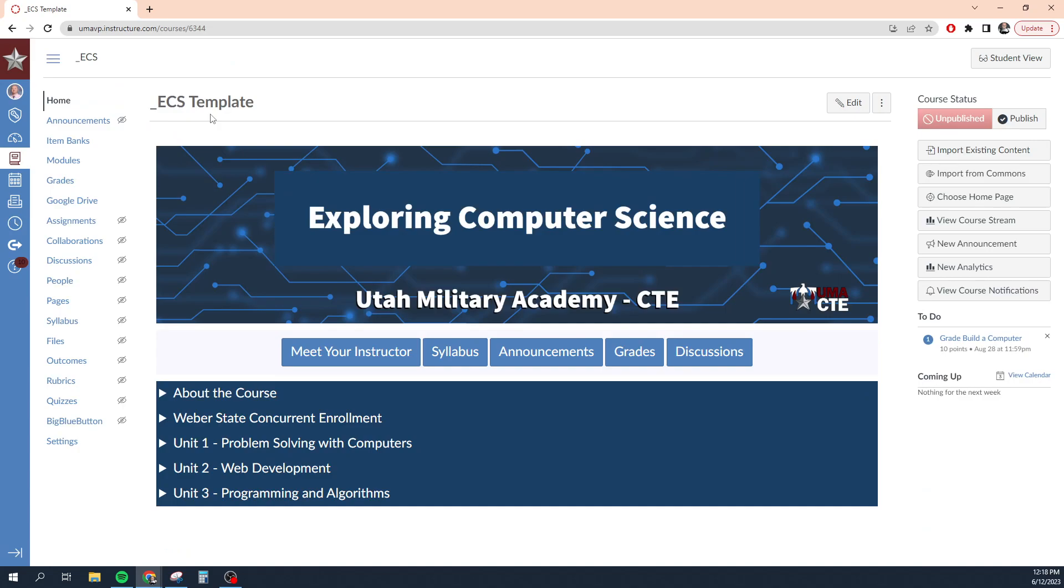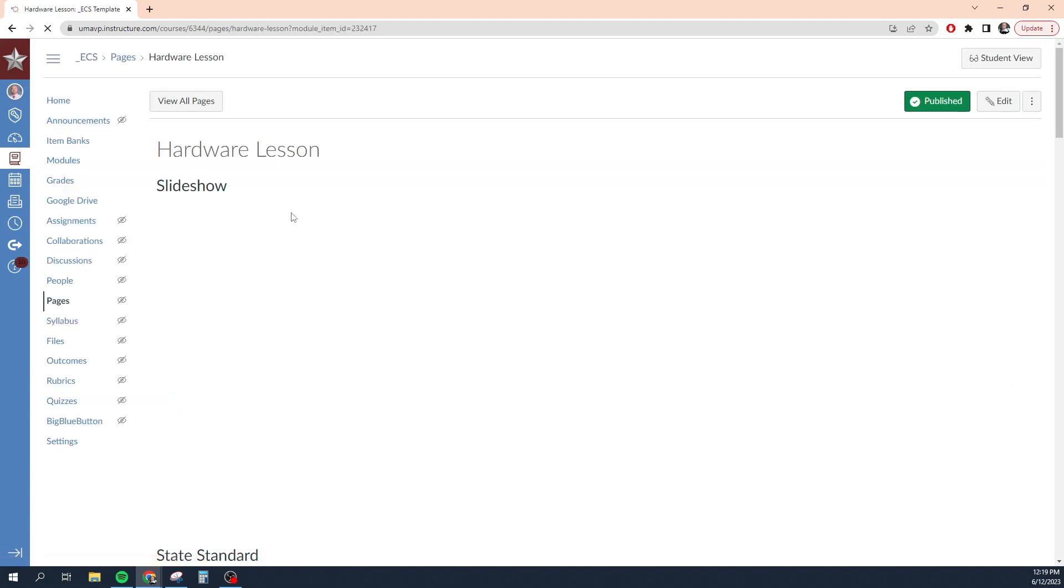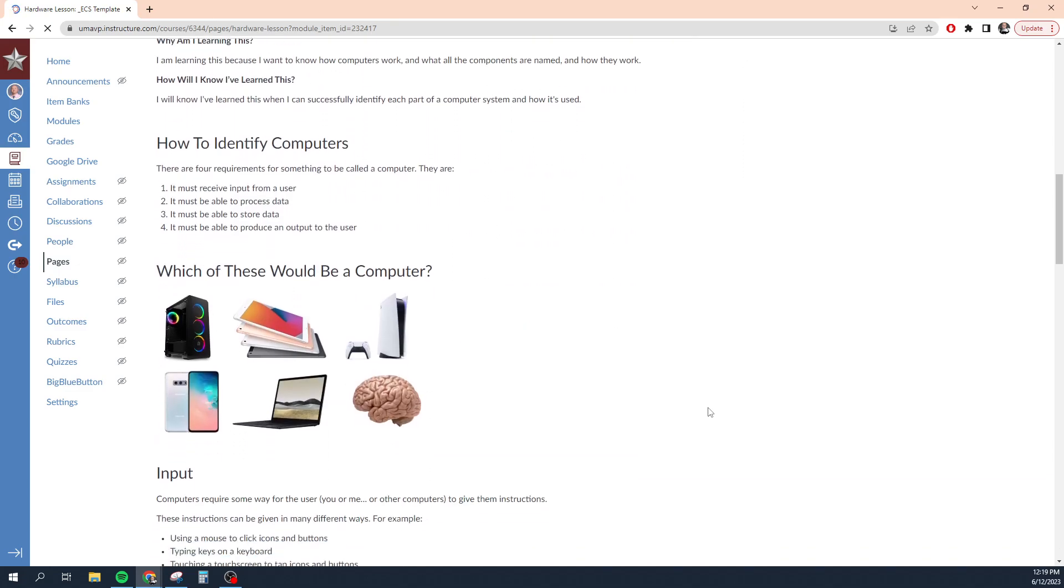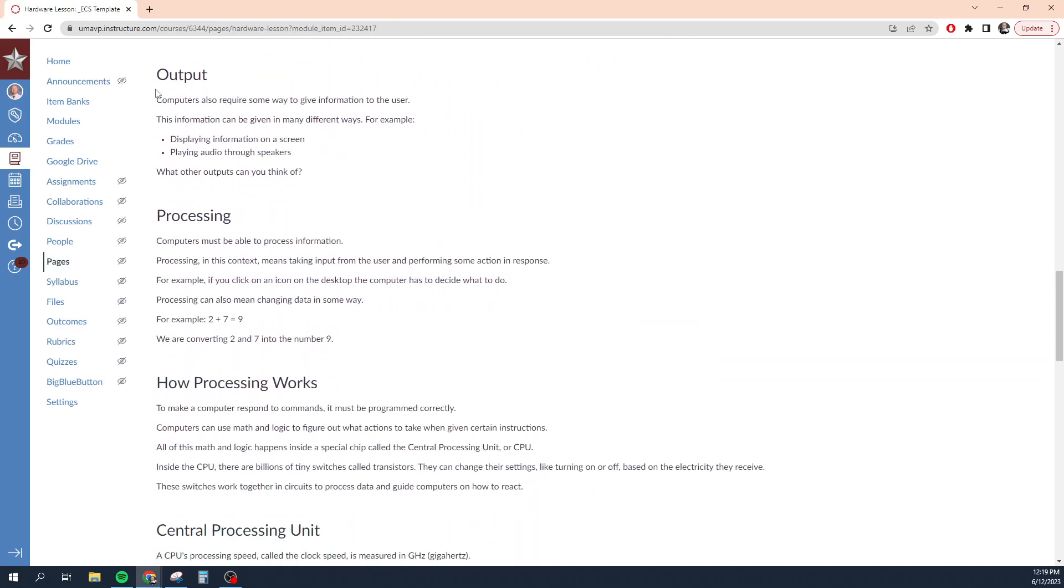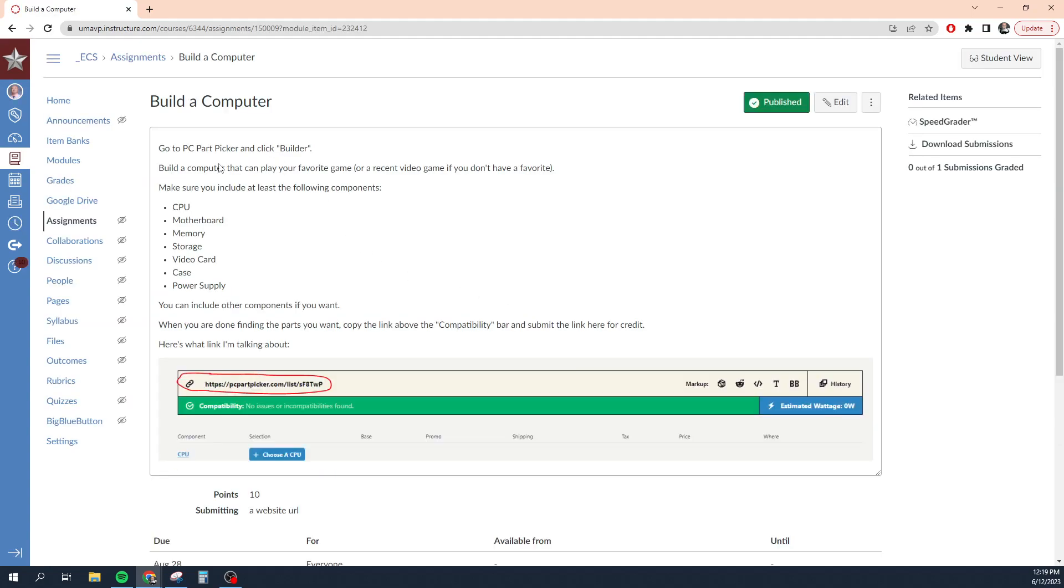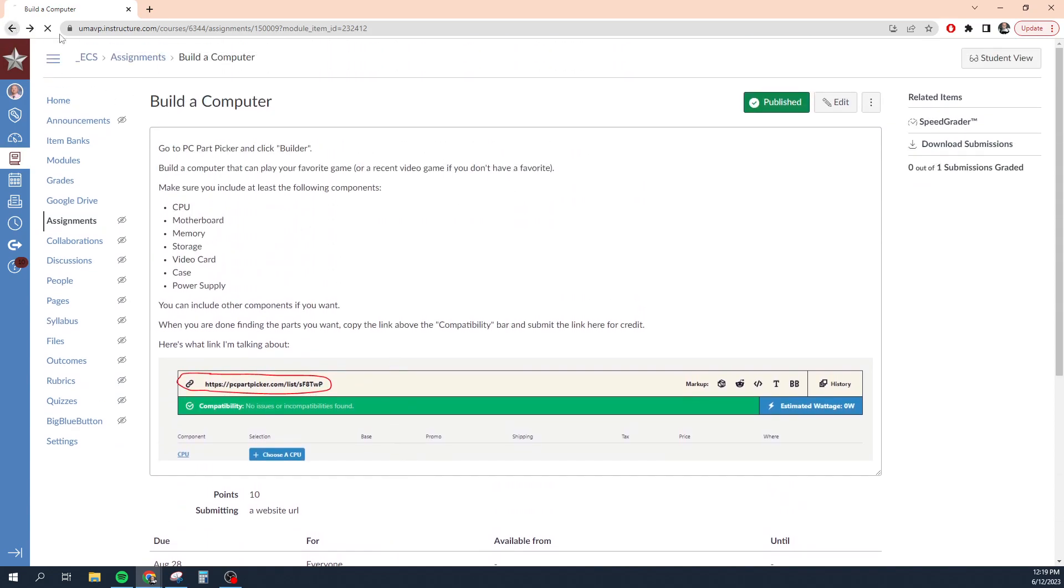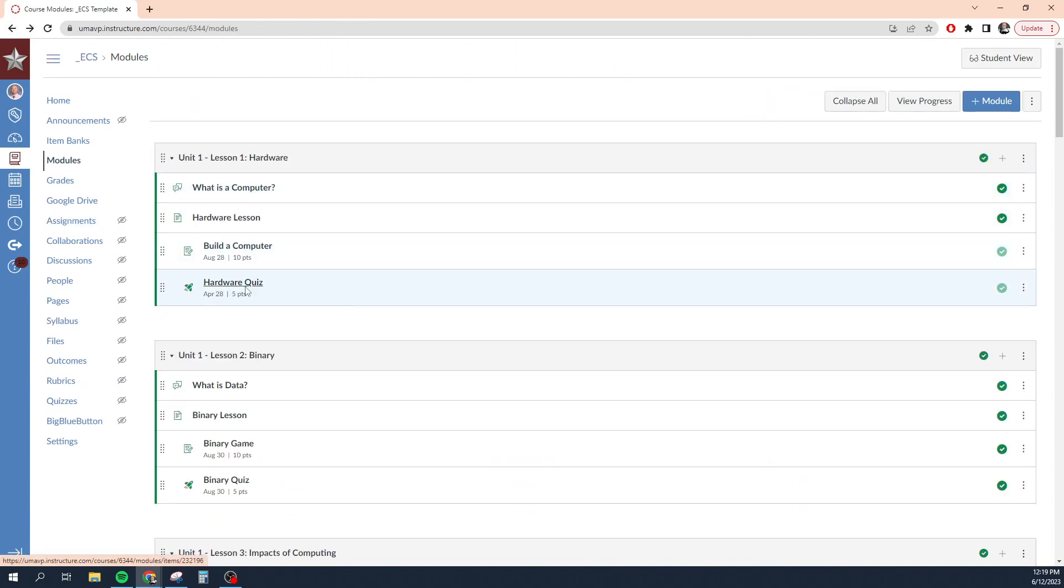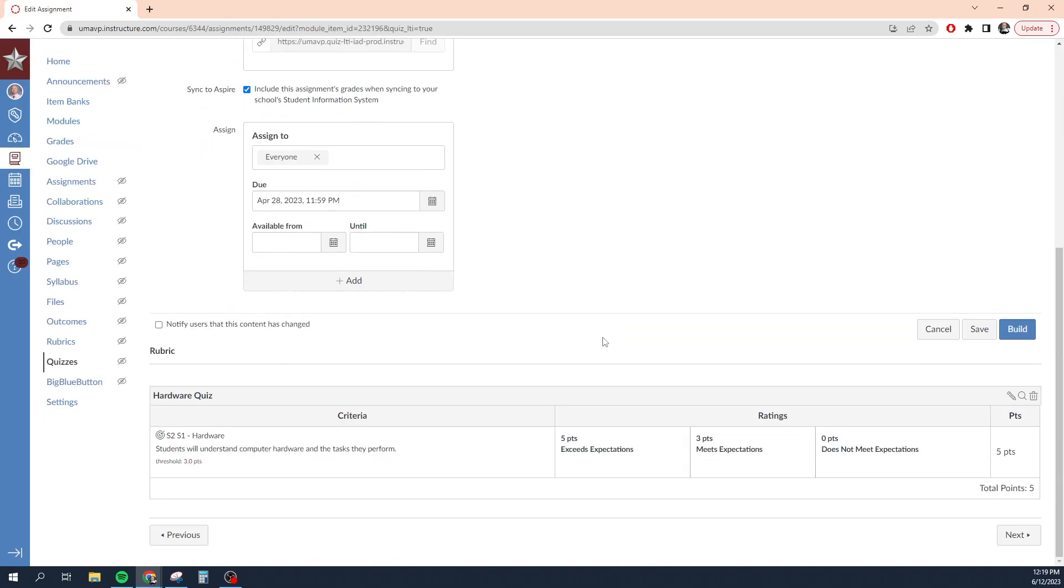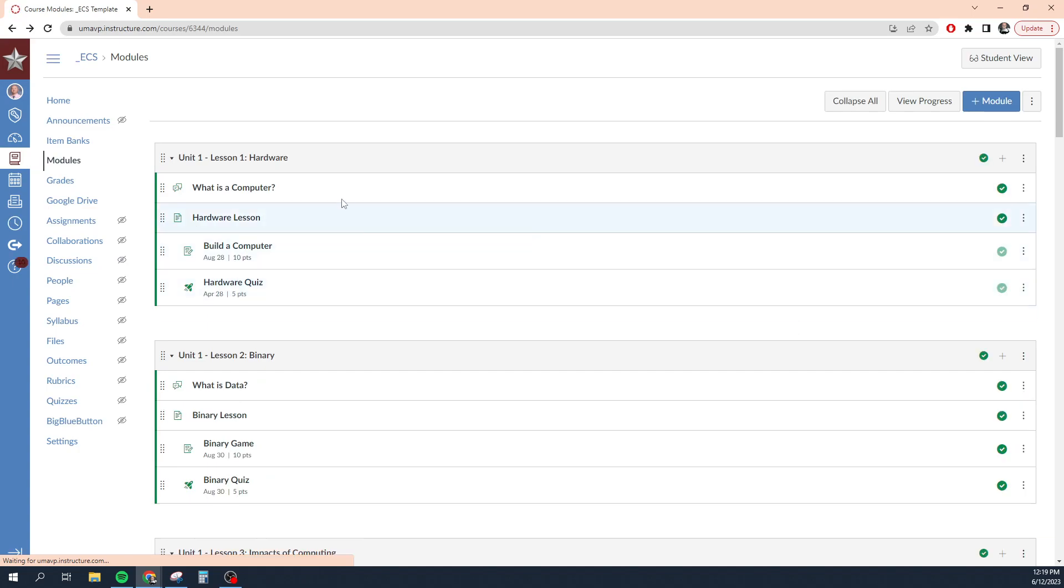Now the last thing I want to show you is modules. Modules is how most teachers organize their content in Canvas. So you can go to modules and create a new module and add content to it. I organize my modules by lesson. For example, the first lesson in this class is about computer hardware. I have a discussion topic associated with that lesson. I have a lesson which will basically teach you about computer hardware. And then I have an assignment where they will build a virtual computer. And then I have a quiz, which is a quick five question exit ticket quiz with five questions randomly pulled from a question bank related to this lesson. So this module is one day in class.